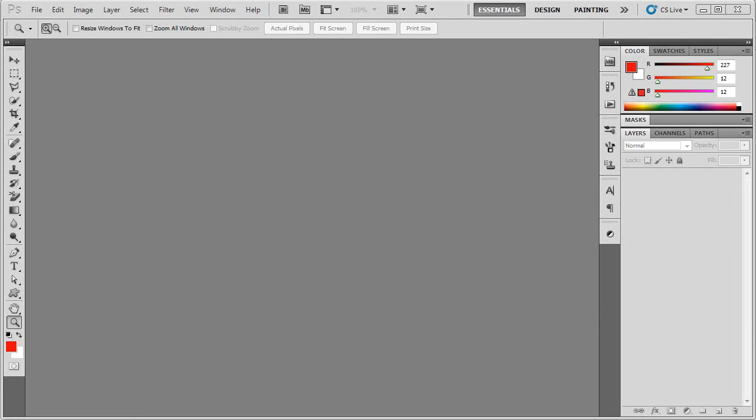Hey guys, today I'm going to teach you a simple and fast technique for creating elven ears using the Puppet Warp tool in CS5.